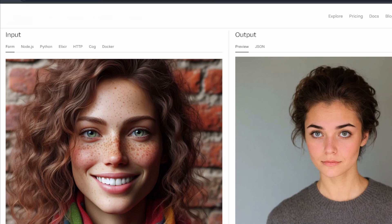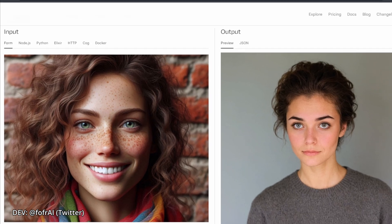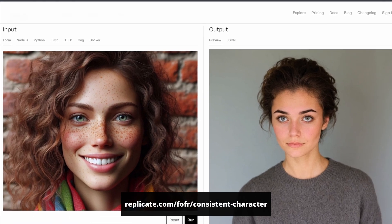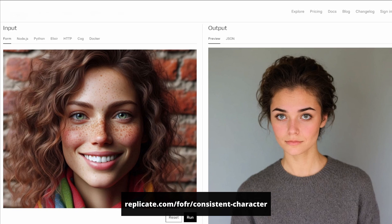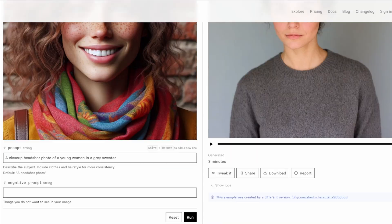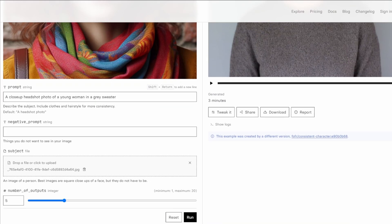There are many situations where I'm using generative AI to create images with a really cool character, but I want to continue using that character. When I try to generate something and even give it as an input to some of the popular generative AI models, it just doesn't continue creating something very similar using the same character.